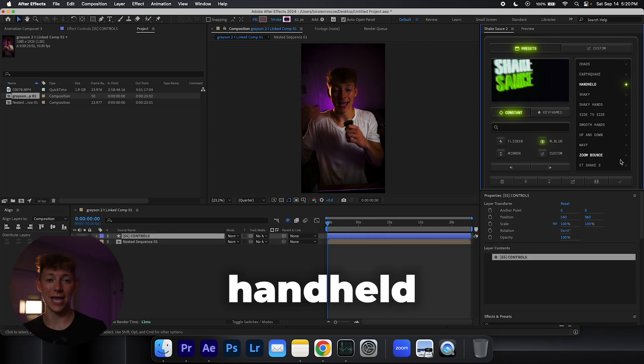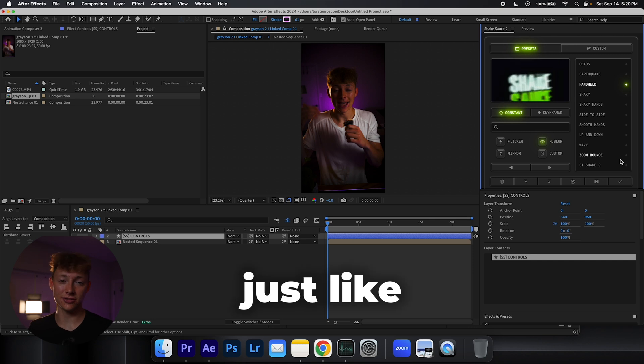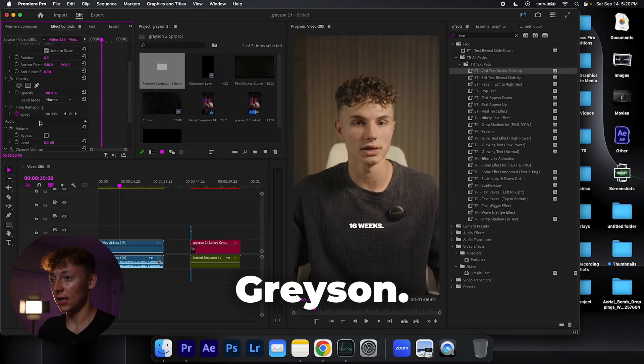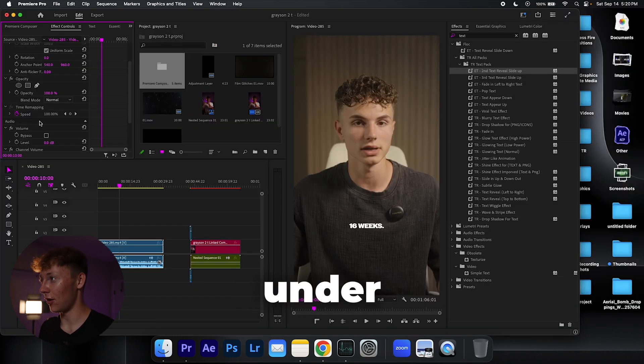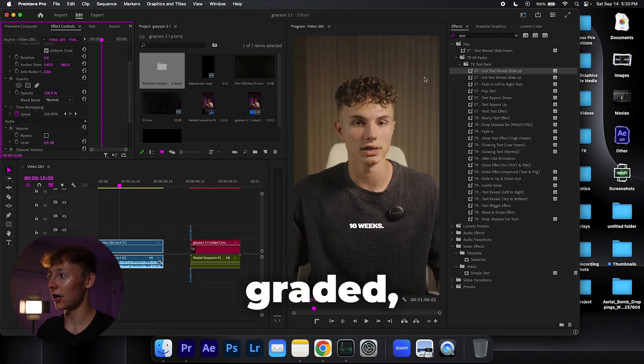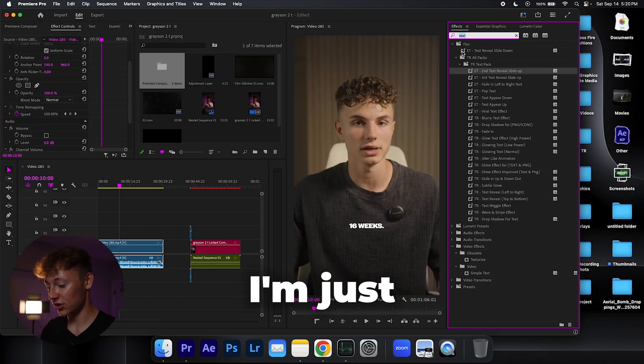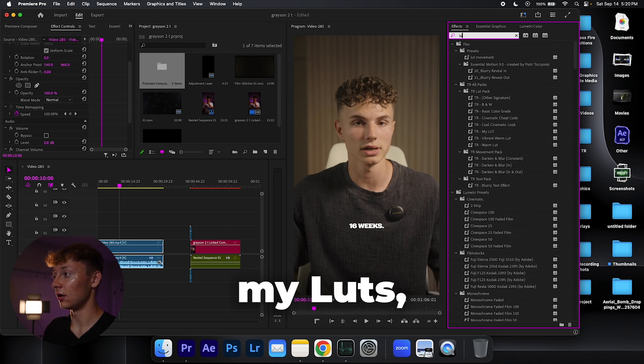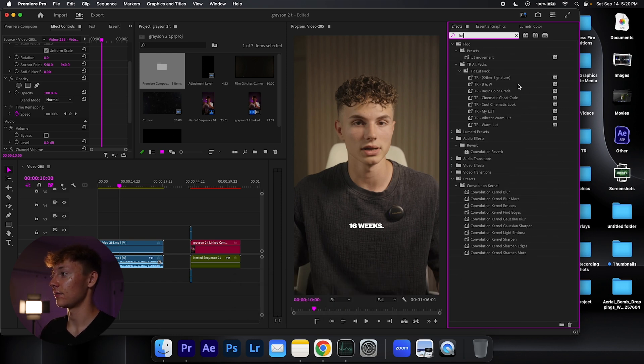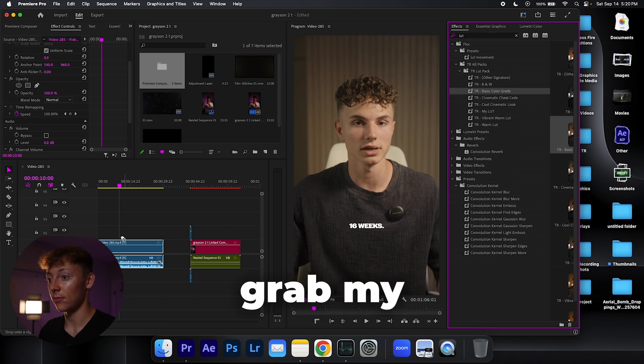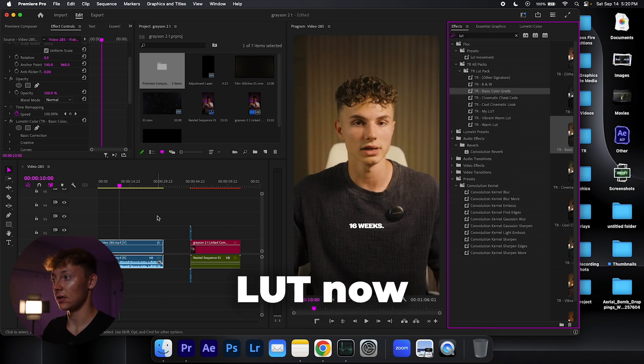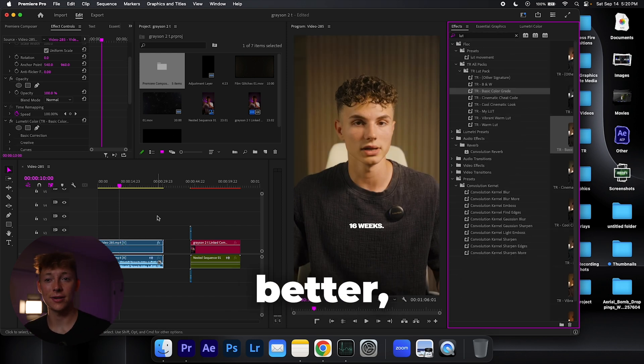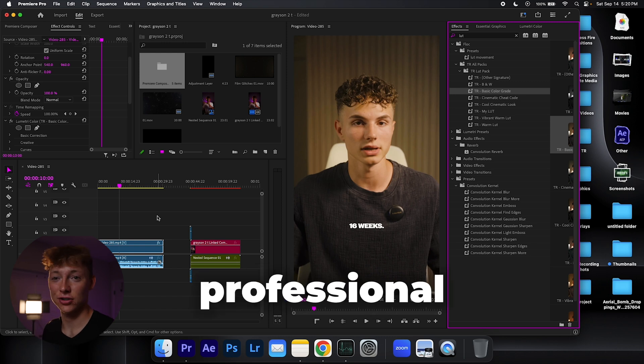Next, my boy is looking a little under color graded, so I'm just going to search up one of my LUTs, grab my LUT. Now he looks a lot better, more professional.